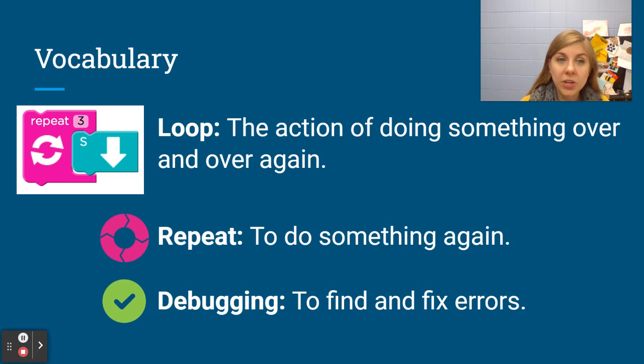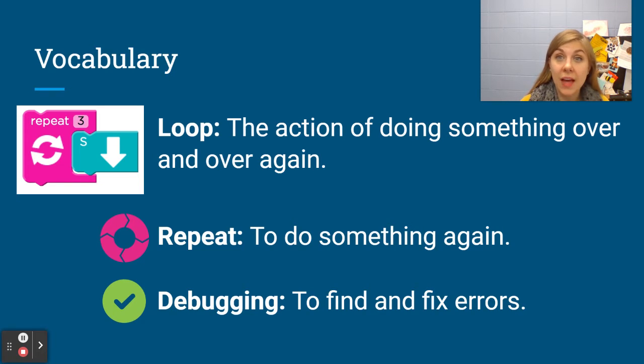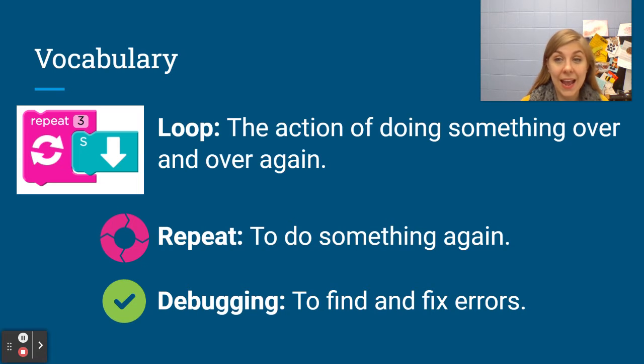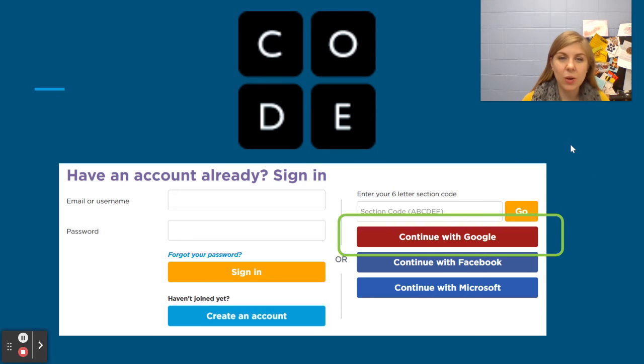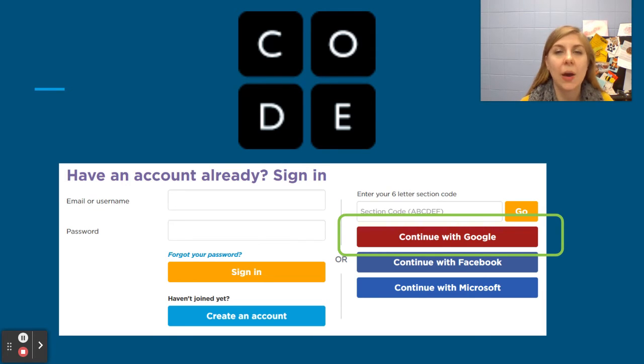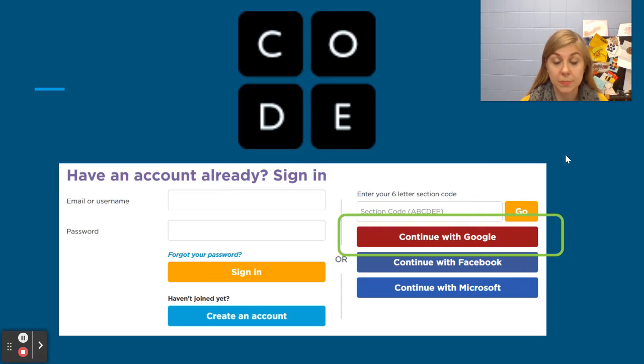This week when you're working on loops you might need to do a lot of debugging to figure out where you can add in those loops. So I'm going to review how we log into code.org and then I'm going to show you quickly how to use those loops, those pink blocks.